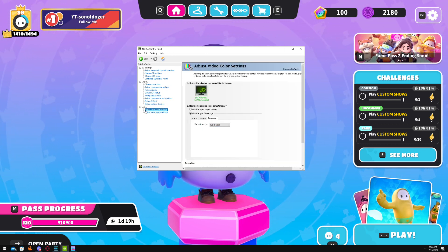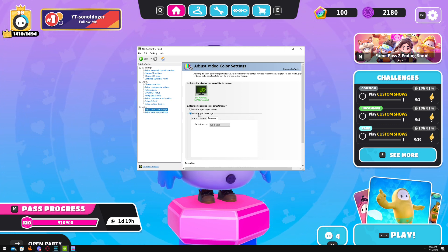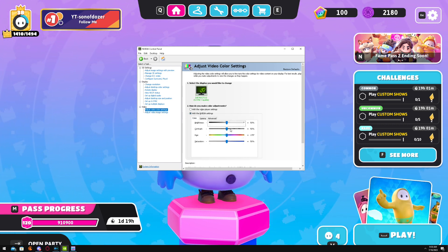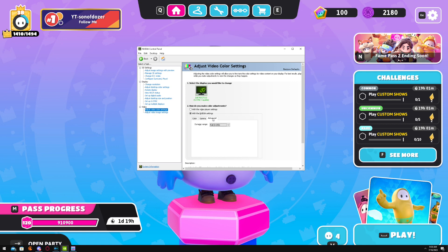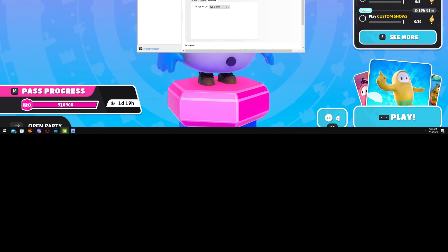Next, all the way down here, Adjust Video Color Settings. Within Video Settings, go to Advanced, Dynamic Range, put this on Full.